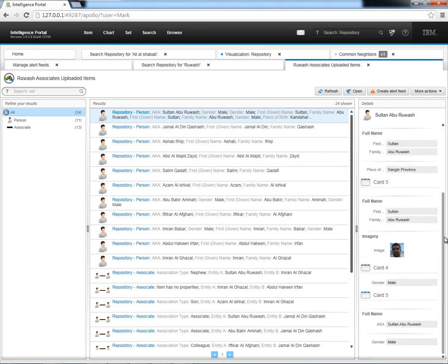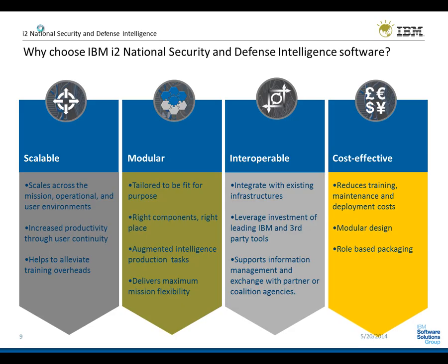So to summarize, hopefully what I've shown you over this last 30 minutes is that NDI is scalable. It scales to meet a variety of mission needs and environments supporting a single user all the way to the enterprise. NDI is modular. It is enhanced with additional add-ons to meet specific needs. NDI is interoperable and it integrates with existing infrastructure and leverages existing IBM and third-party investments. And finally, NDI is cost-effective, delivering a common set of tools as well as extensibility and flexibility across the enterprise.